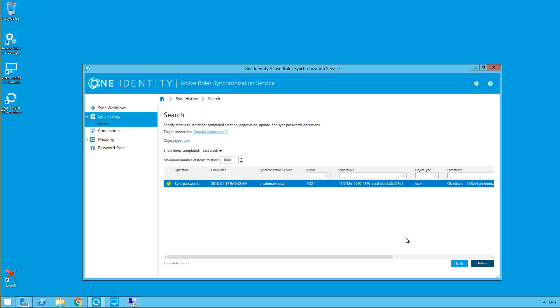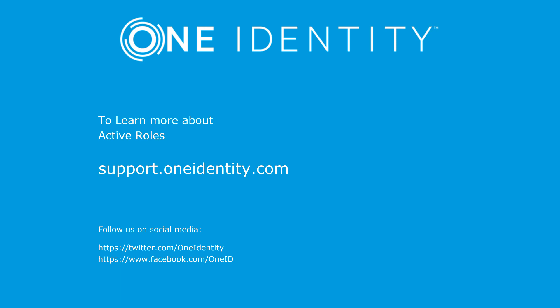And that's it. That's all there is to it. And that concludes the video. If you'd like to learn more about active rules, please visit support.oneidentity.com.